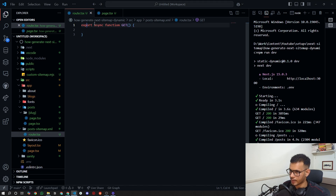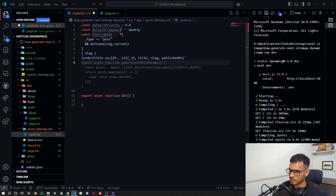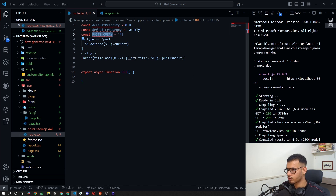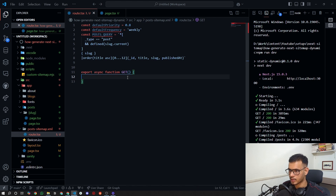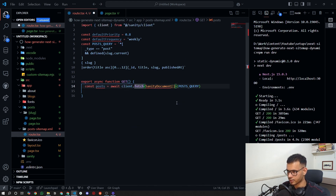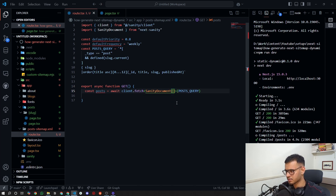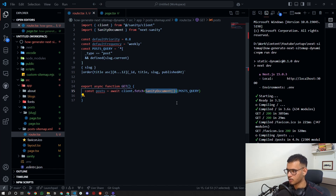For Sanity, I'm setting a default priority and default change frequency which will be for our sitemap paths, as well as the query for Sanity. I get all the posts from the Sanity client using 'client.fetch', and it will be of type 'SanityDocument' — that's TypeScript-specific, so if you're using JavaScript you can skip the angle brackets.